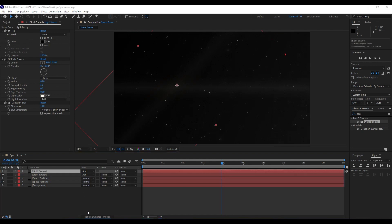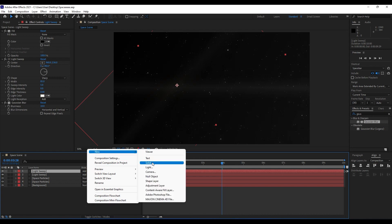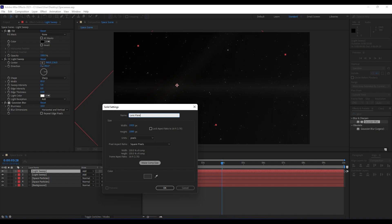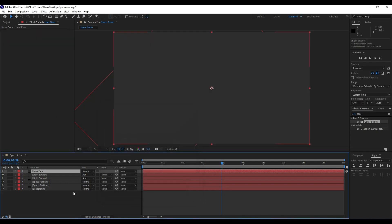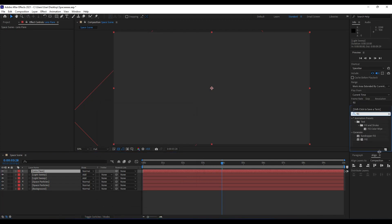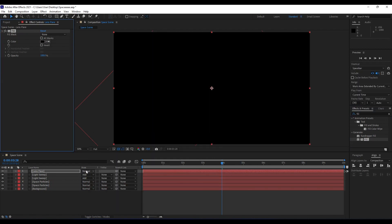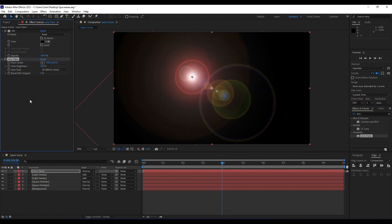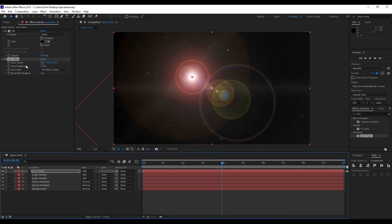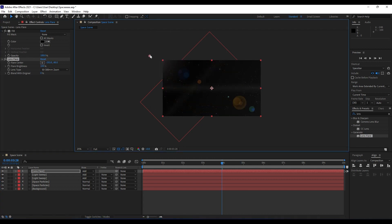Next we'll use a Lens Flare effect. Create a new solid — right-click, New > Solid — name it 'Lens Flare', 1920 by 1080, hit OK. Add a Fill effect and choose black. This blending mode is really important — set it to Add so we can see the white parameters of those solid layers. Now find the Lens Flare effect, drag and drop it, and also set blending mode to Add. For the Flare Center position it here, and set Lens Type to 35mm Prime.